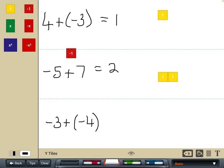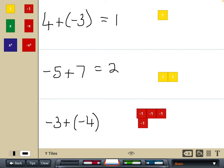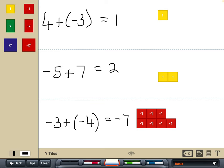The last addition example: starting off with negative three and adding another negative four. This time I've got four more negatives. I can't pair any up — there are no zero pairs, no pluses and minuses. So I'm quite literally just totalling up what I've got, which gives me negative seven. That's how we use the tiles for addition.